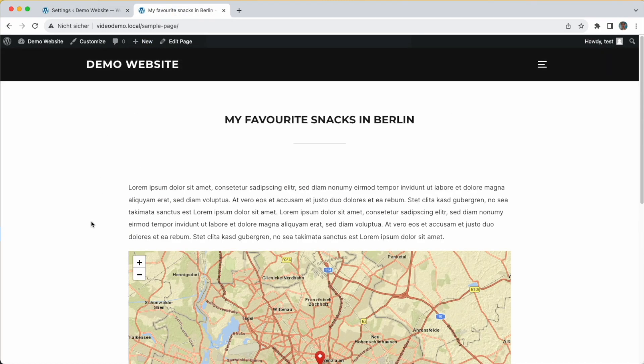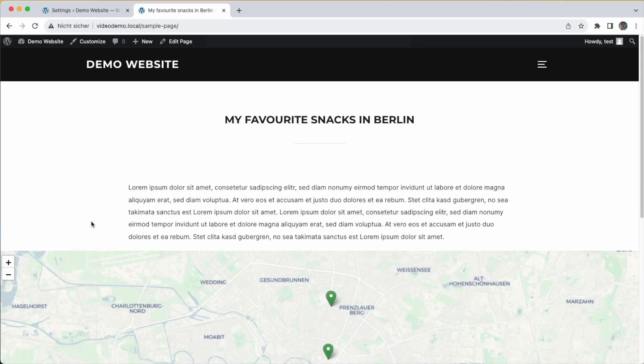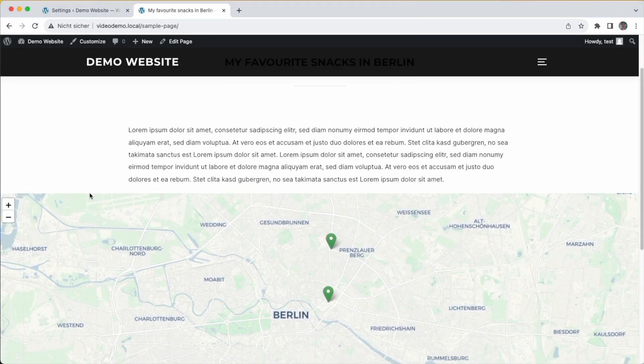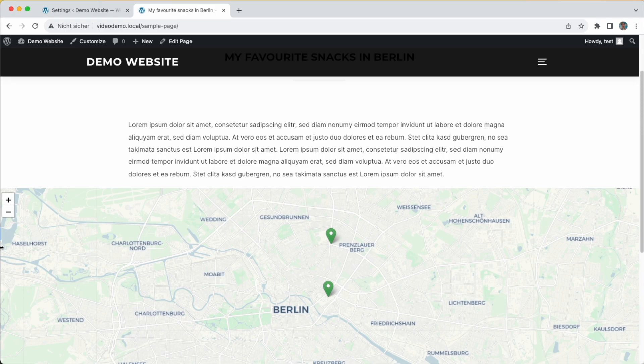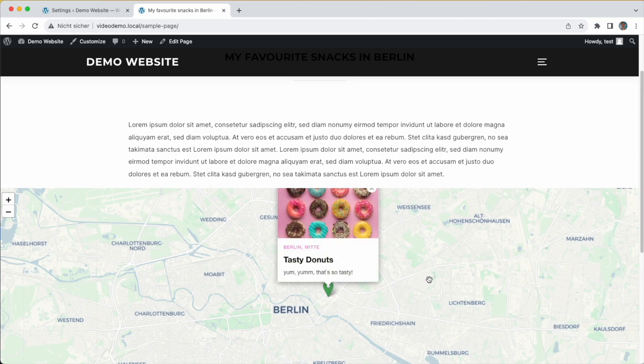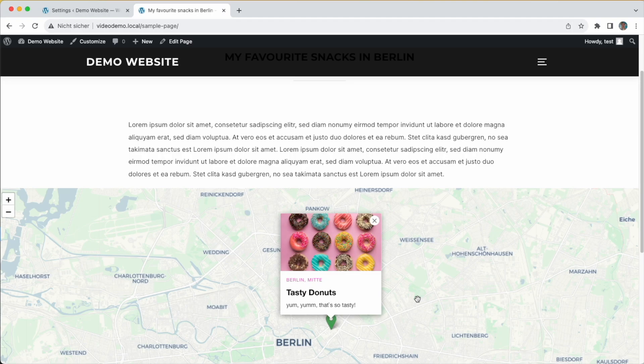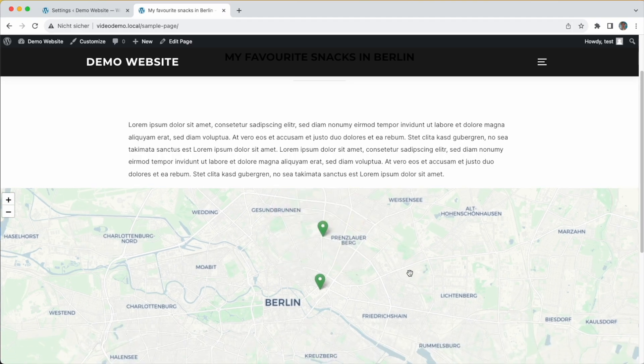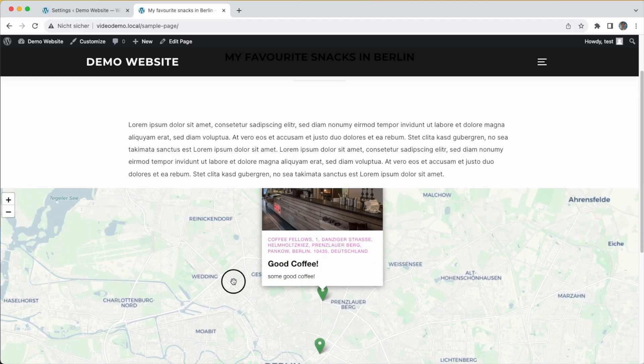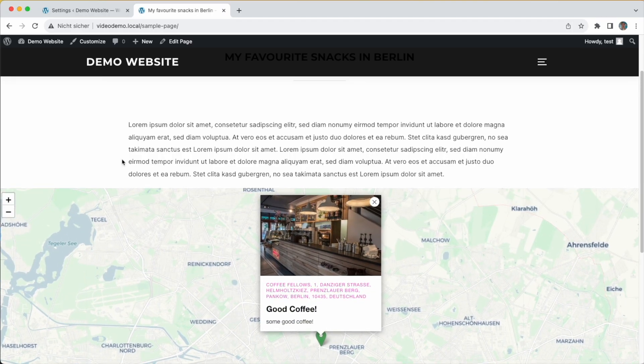Back at the website, I refresh the page and there it is. Our map goes from all the left to all the right and has a new map style, new marker icons, but the same places of course - our donut place and our coffee place.